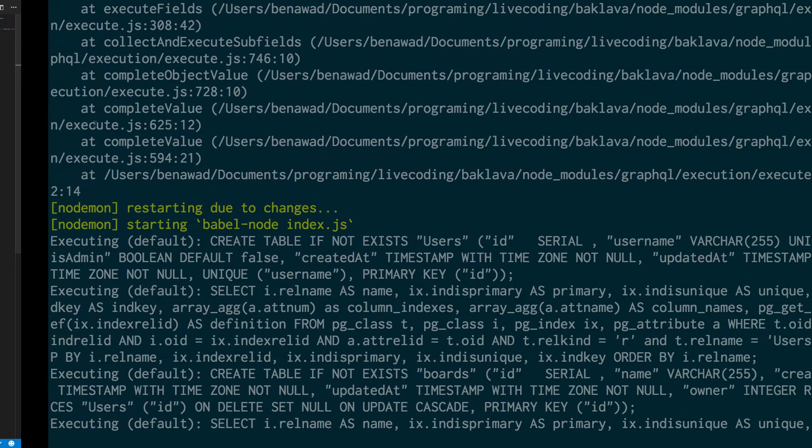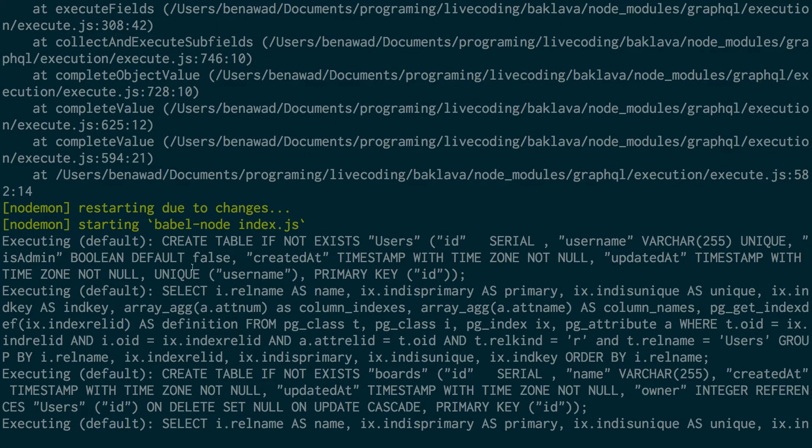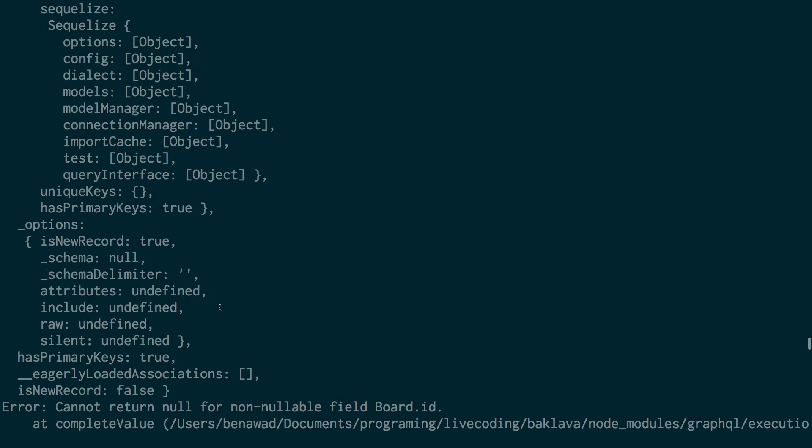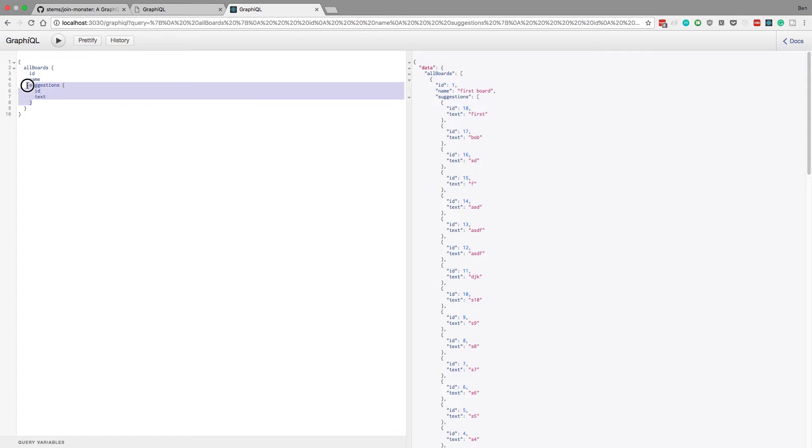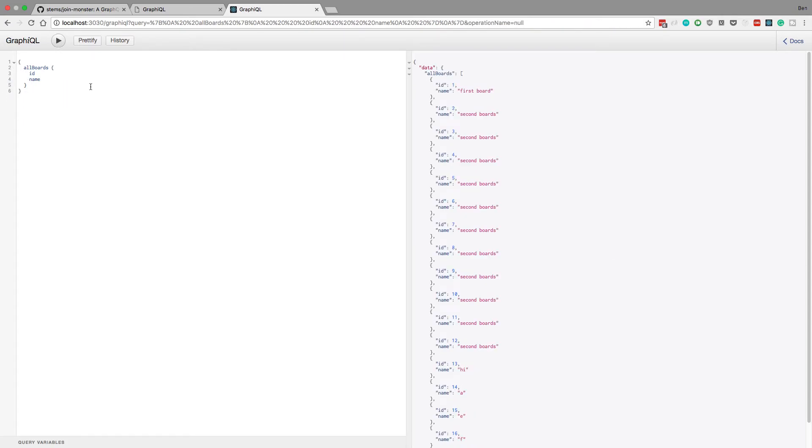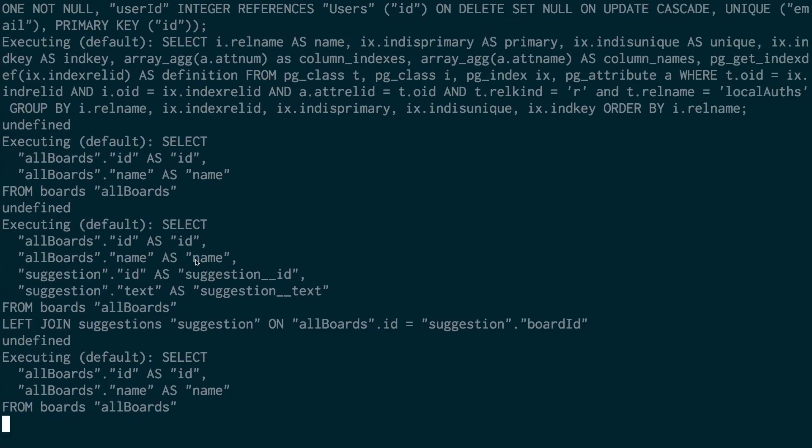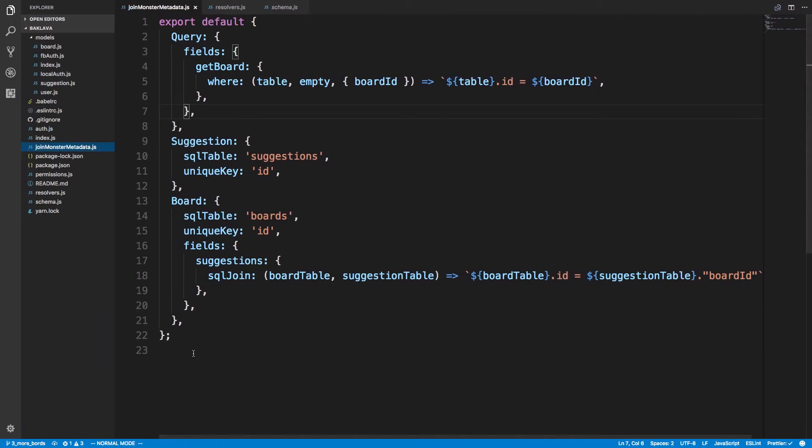And if I come over here to terminal, you can see, you can scroll to the bottom. I'm doing the left join on suggestions. But if I get rid of suggestions, I'm now not no longer doing a join. So I'm only, here's the code for it, no join. So I'm only doing it for the fields that I need.